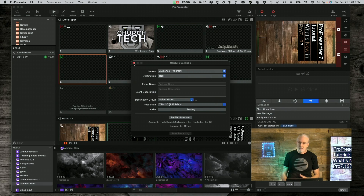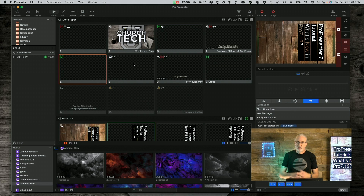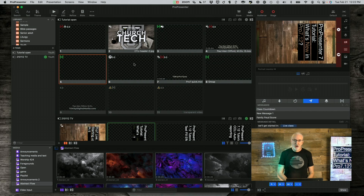Also, something Mac-specific: they've enabled hardware acceleration for ProRes file types, so that should be something helpful as well. There are other bug fixes and other things in there, but that covers a lot of the changes, updates, and new features added in ProPresenter 7.12.